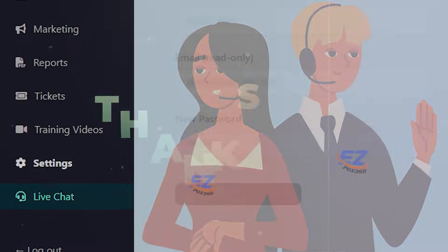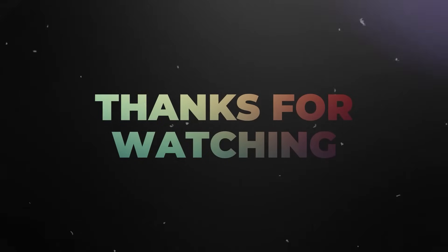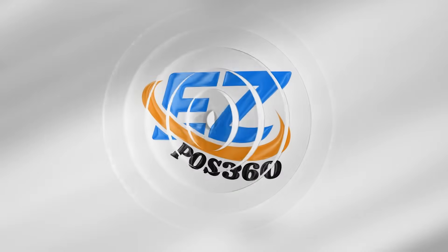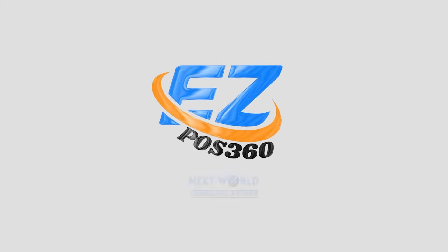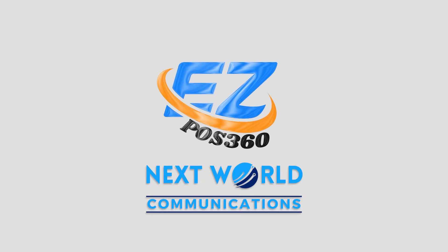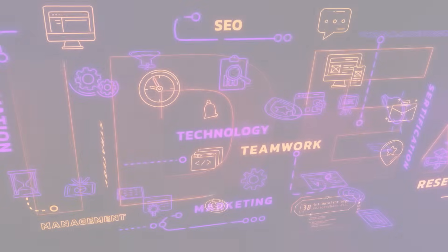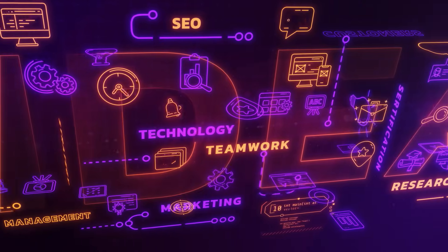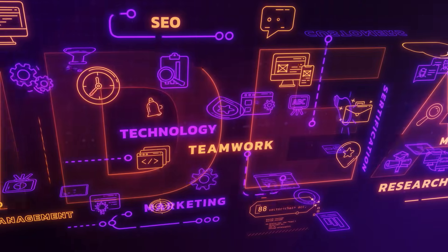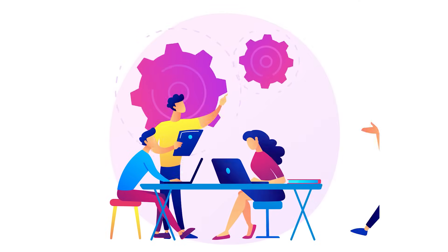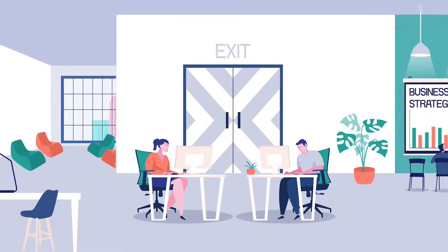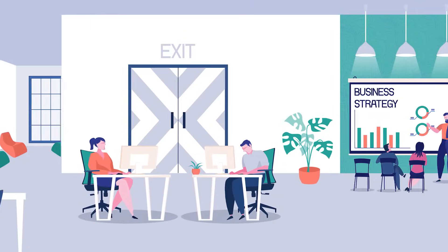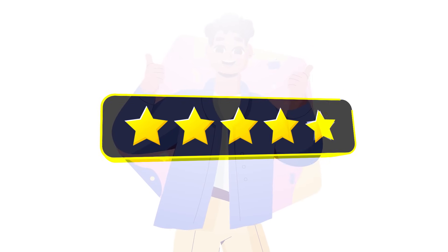And that brings us to the end of this walkthrough. We hope this guided tour gave you a clear overview of what EZPOS 360 by Next World Communications has to offer, where running your business becomes smarter, simpler, and seamless. As our team continues to roll out new features and enhancements, your experience will only get better.